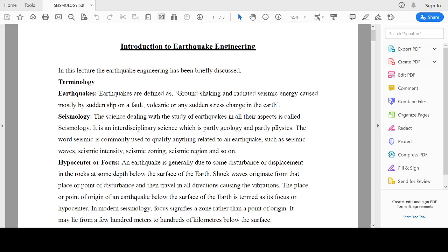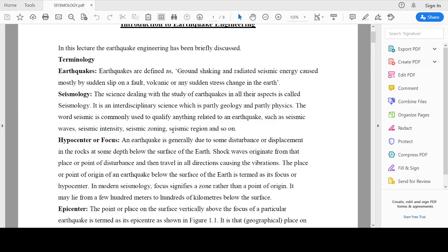The first term is earthquake, which is nothing but ground shaking and radiated seismic energy, mainly caused by sudden slip of a fault, volcanic activity, or any sudden stress change in the earth. The next term is seismology — the science dealing with the study of earthquakes in all their aspects. Seismology is an interdisciplinary science which is partly geology and partly physics. The word seismic is commonly used to qualify anything related to an earthquake, such as seismic waves, seismic intensity, seismic zoning, and seismic region.